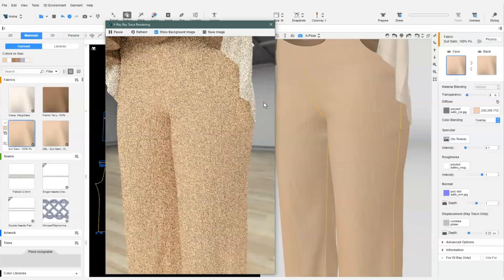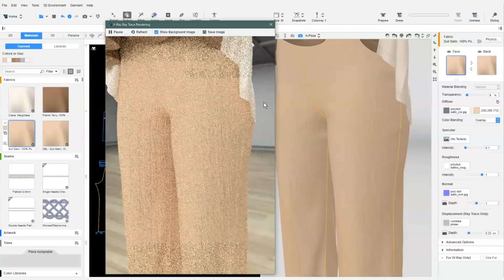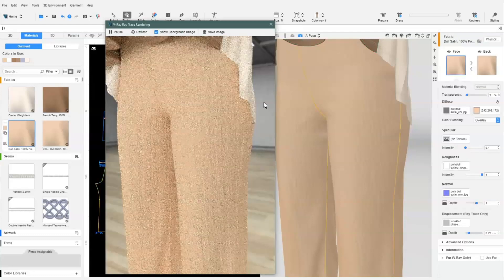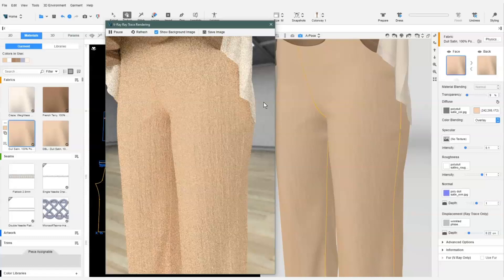To preview the effect, we use the V-Ray raytrace rendering preview. We want the effect to be much smaller, so we need to make the displacement map smaller.